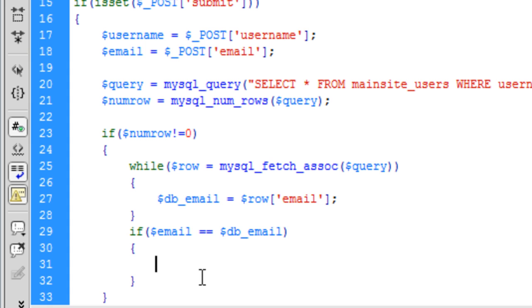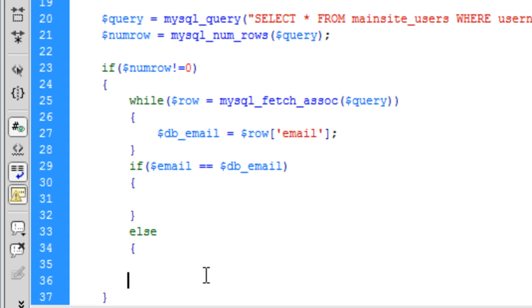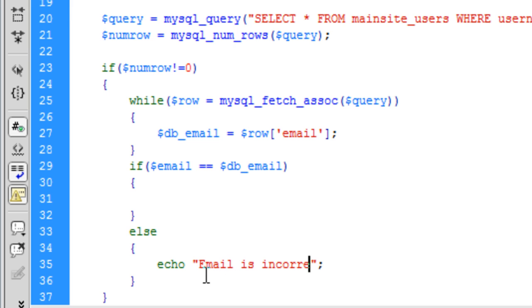So basically if the email doesn't match, then we are just going to else echo here. Email is incorrect.